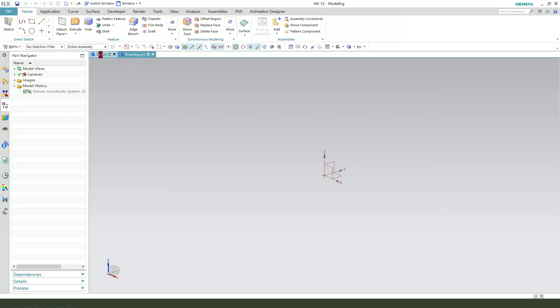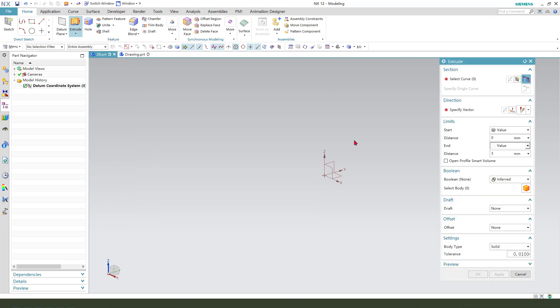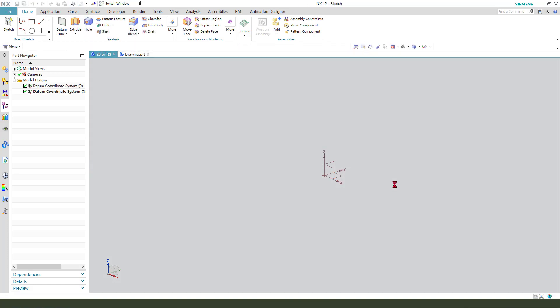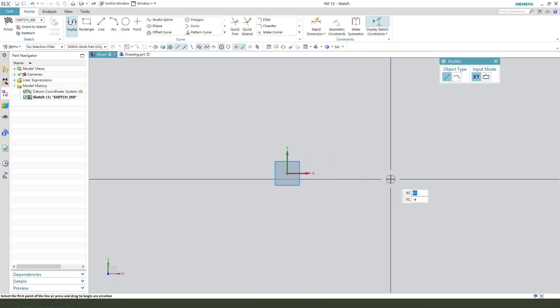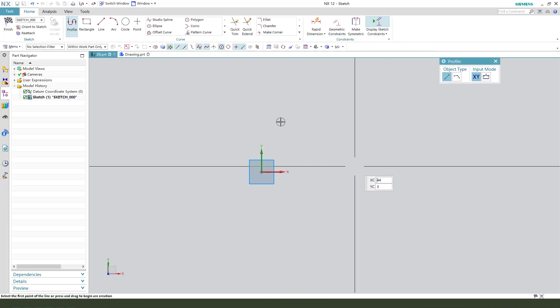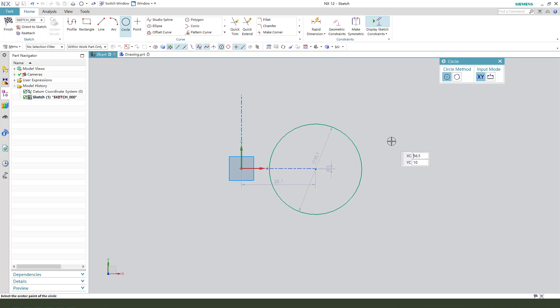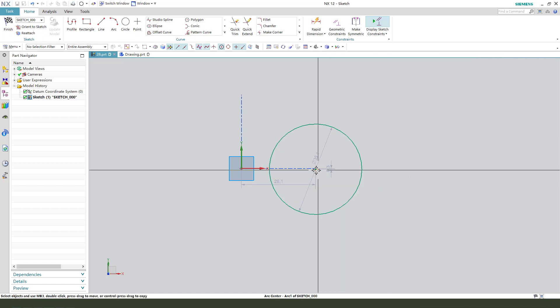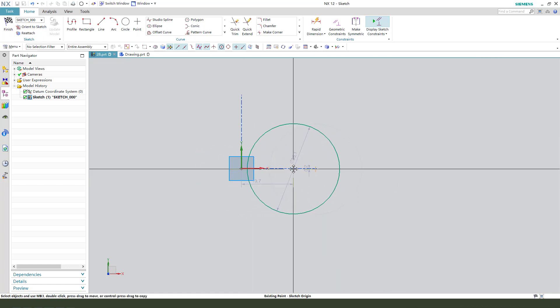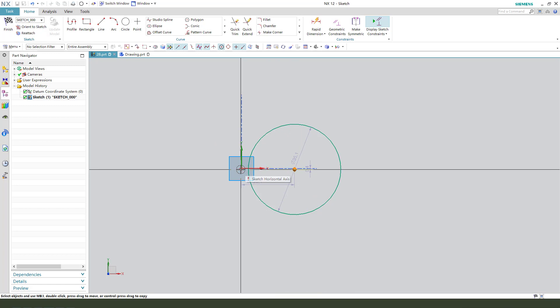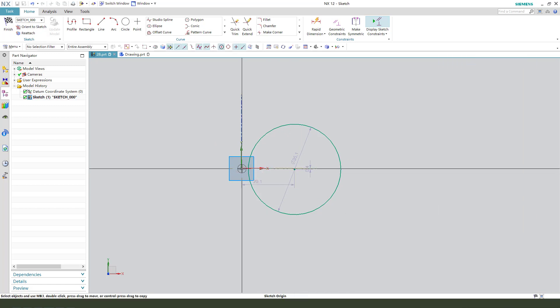First we need to create the main part. Select XY plane, then create a sketch. Create a circle, the circle centered on the origin.